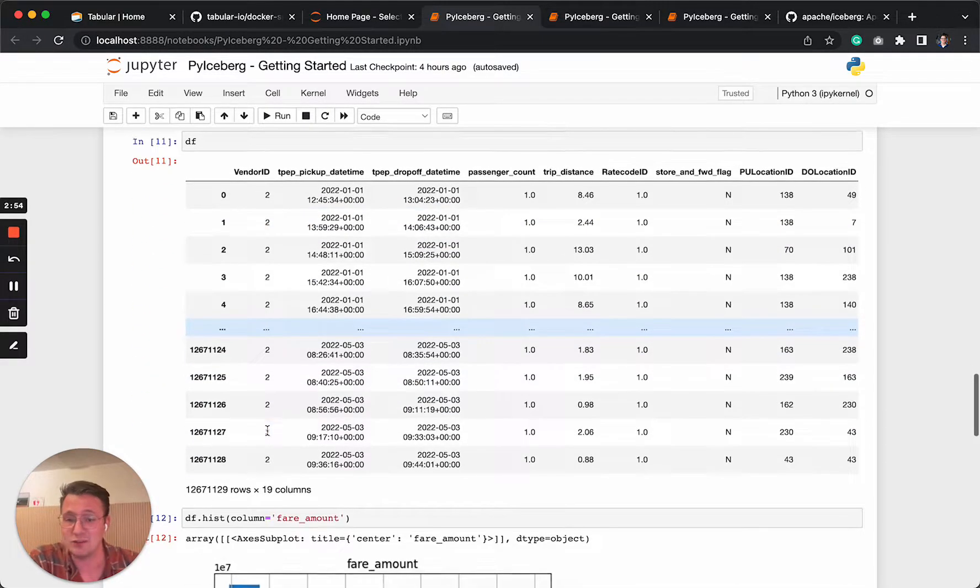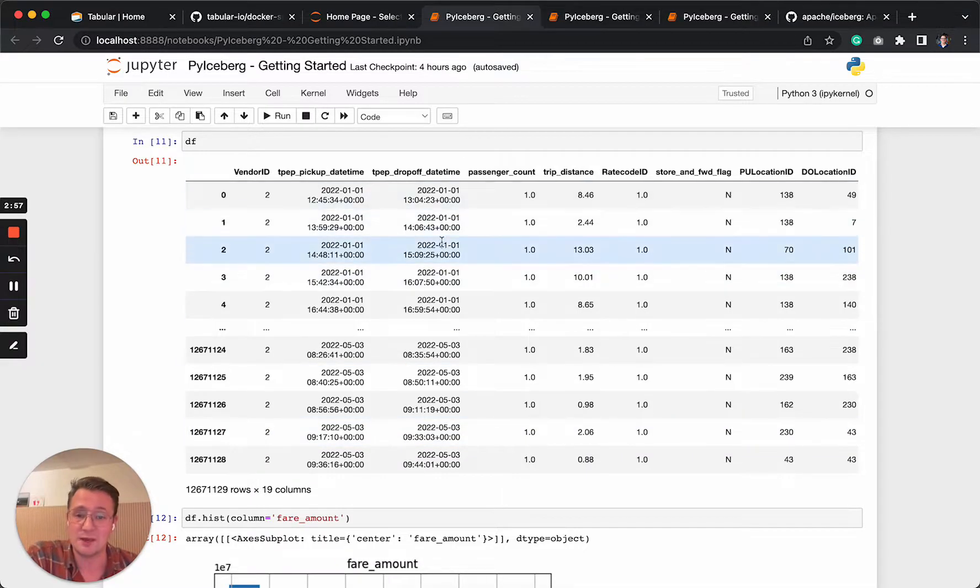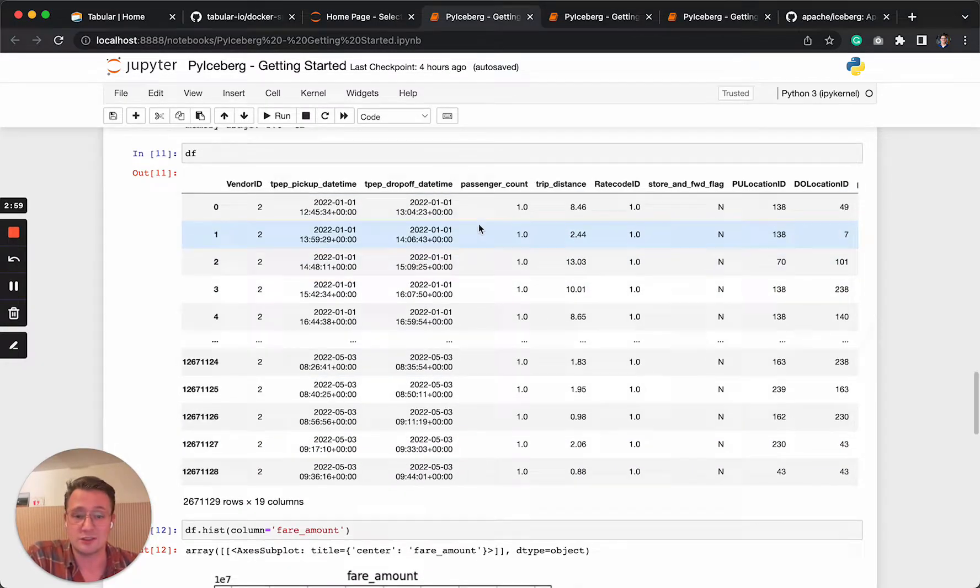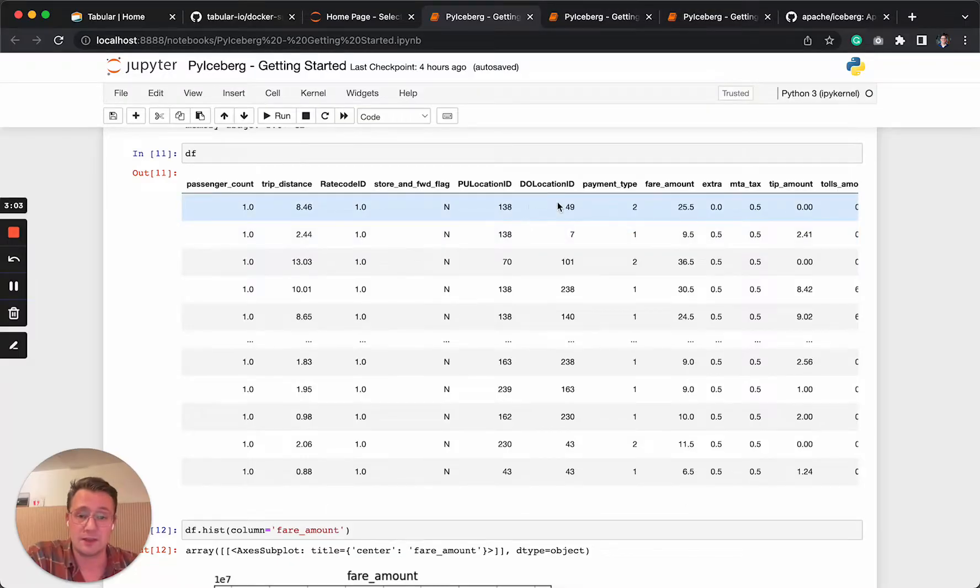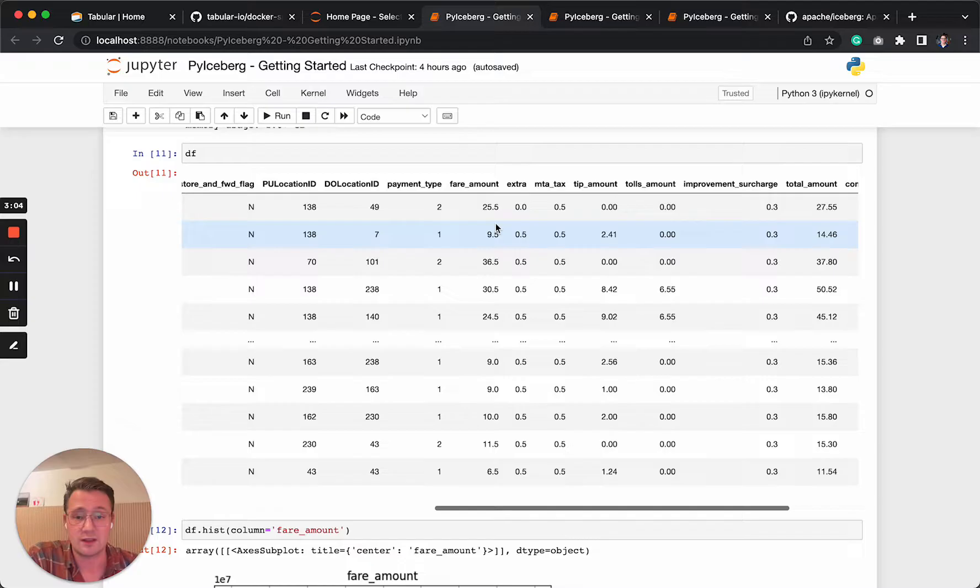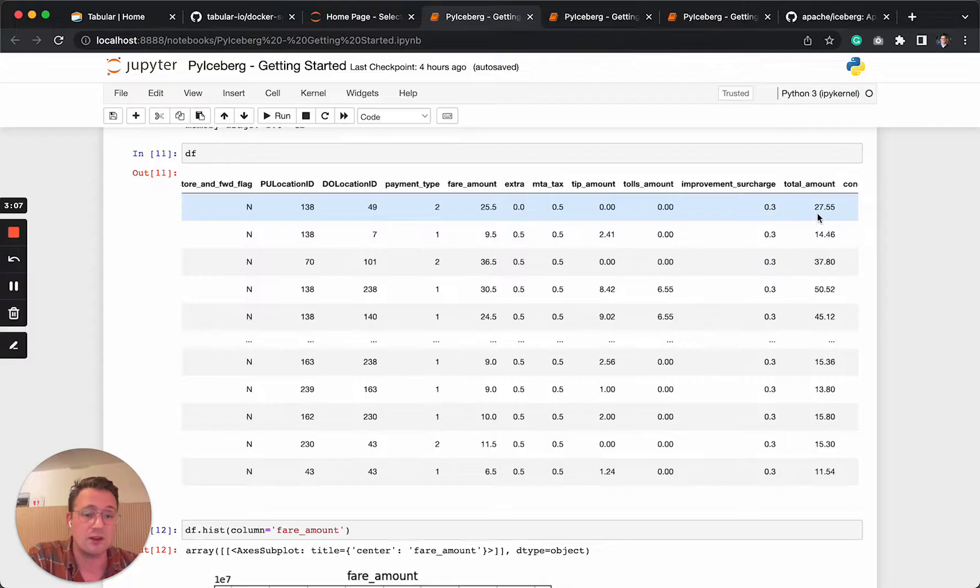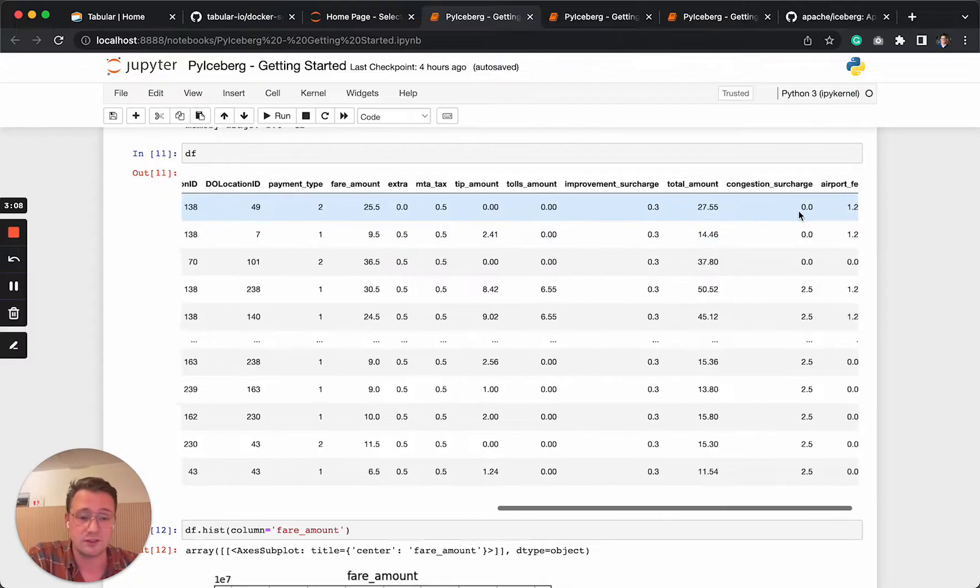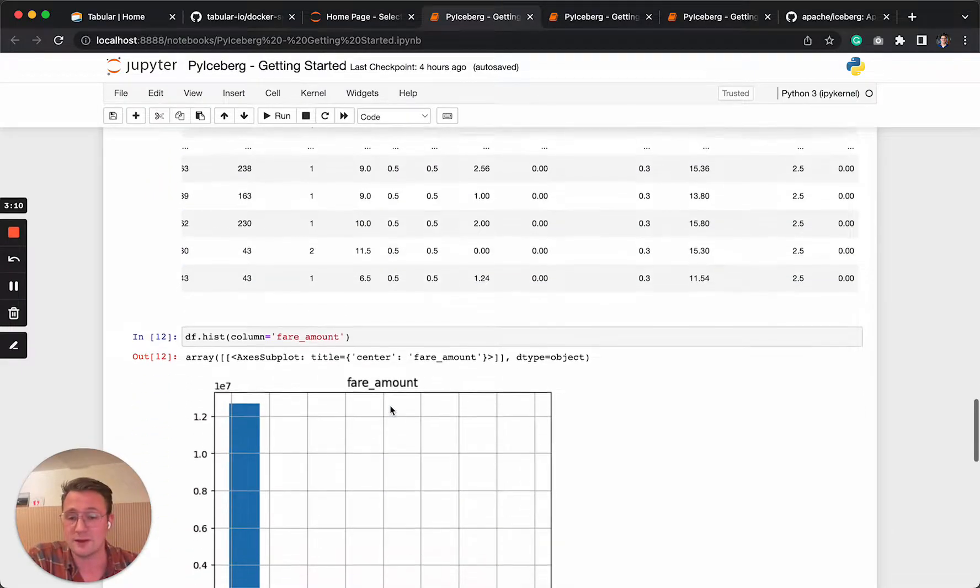I think most of you are familiar with this data set. It's the pickup times, number of passengers, trip distance, pickup locations, payment information like fair amounts, tips, total, congestion and these kind of things. So it's nice data to play around with.